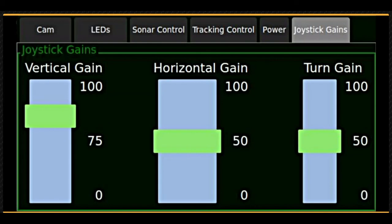The joystick gains tab allows you to set the joystick sensitivity for the vertical, horizontal, and yaw or turns. Different pilots may prefer to work with different settings.